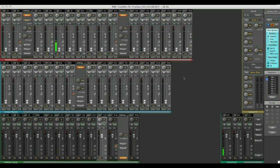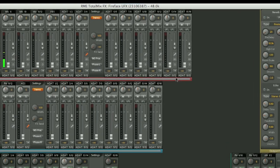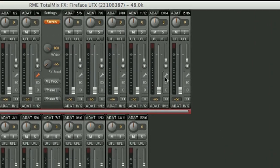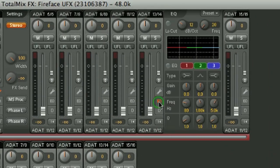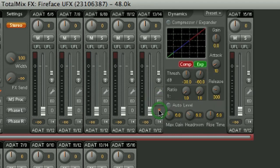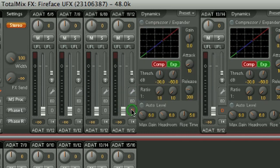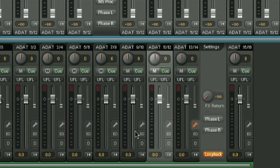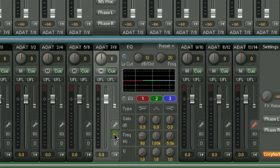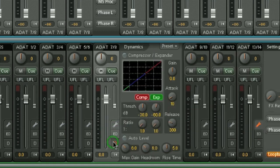All of the hardware inputs and hardware outputs have both an EQ and dynamics. This is true of every channel across the inputs, so there's an EQ, plus a compressor and expander for every single channel. Likewise on the outputs, both an EQ and dynamics for every channel.